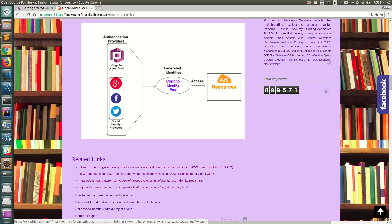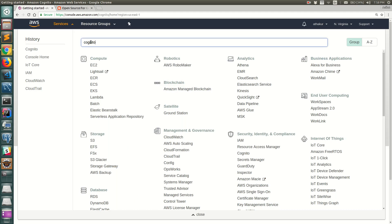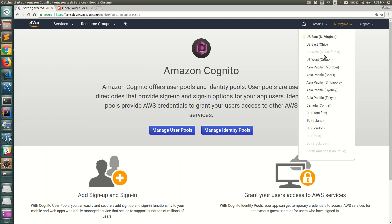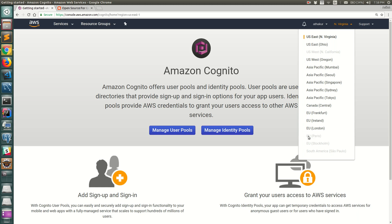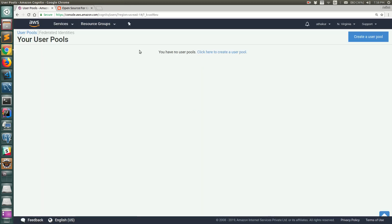Now let's configure each of these and see how they work. Go to Services, search for Cognito, and click on it. Keep in mind this is a region-specific service, so make sure you select the appropriate region. I've selected US East (North Virginia). Note that some regions like US West and EU Paris do not have this service. To create a user pool, click on 'Manage User Pools' and then 'Create a User Pool'.